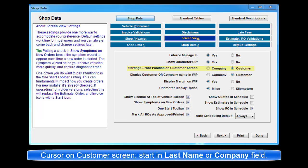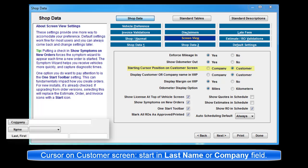Starting Cursor Position on Customer Screen. Typically the cursor position would start with Last Name field to speed entry work. If you have more commercial customers, you may select the cursor to start off in the Company field instead.